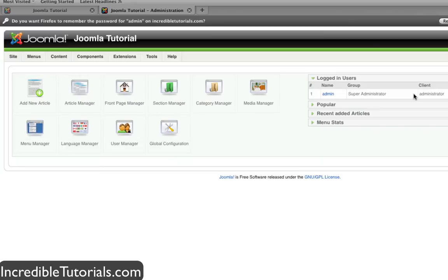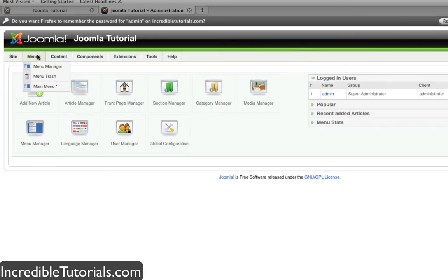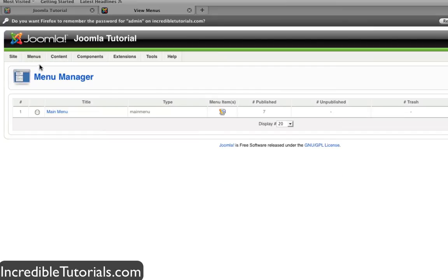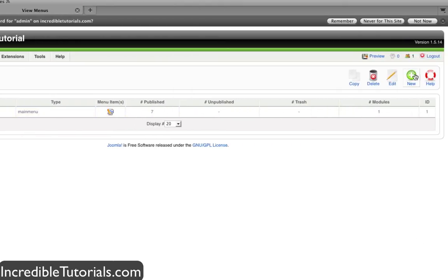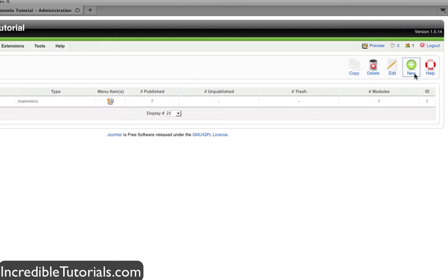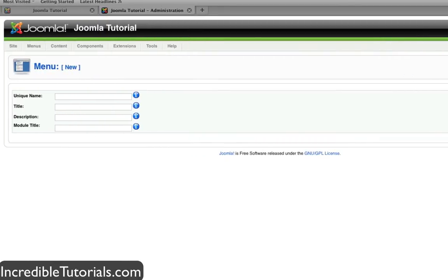So go ahead and log into your Joomla account just like I did and now we're going to go to our menu button right here and click menu manager. You'll see that we have our main menu here which is what we've been working in in the past tutorial but now we're going to go to new to create a new menu.